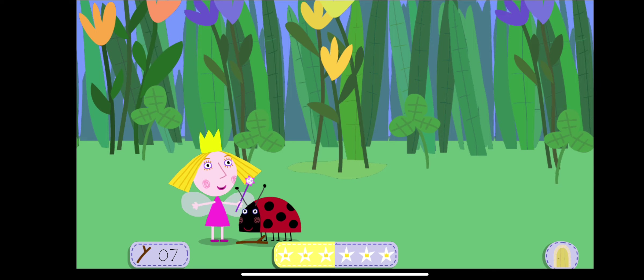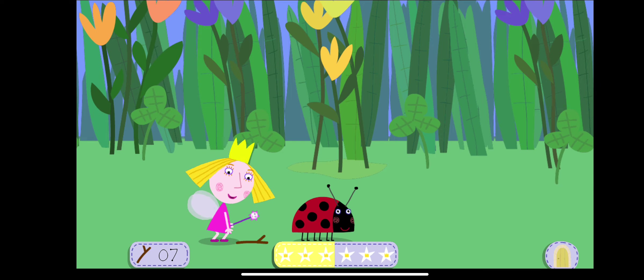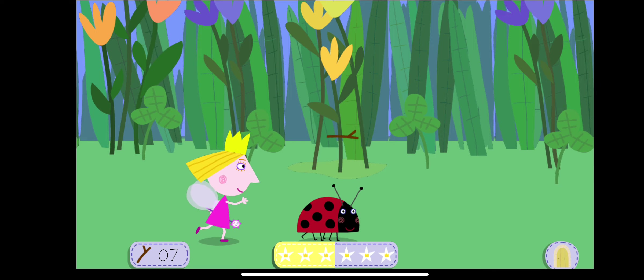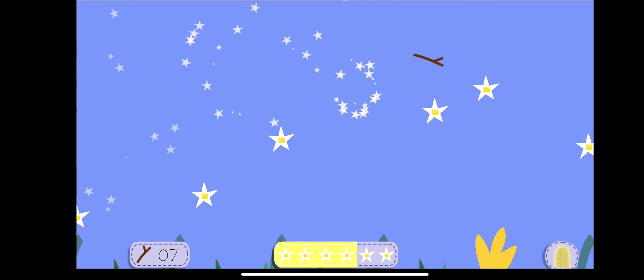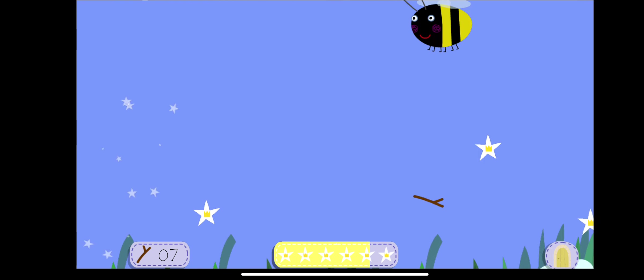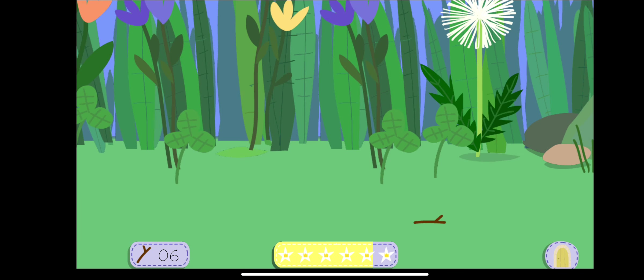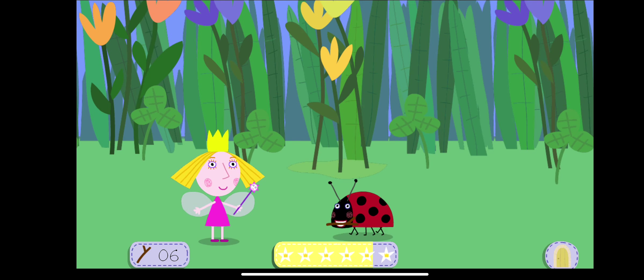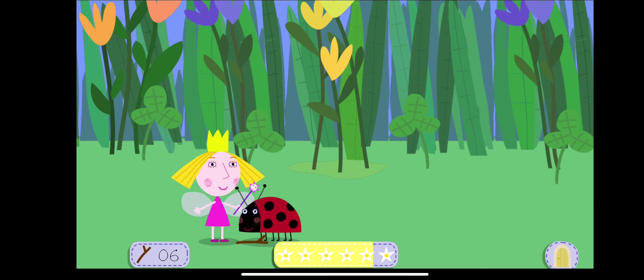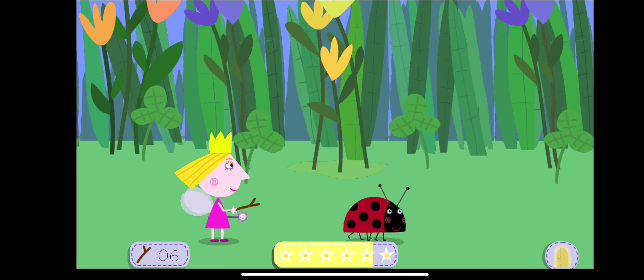Have another throw. You have nearly filled the star meter. Have another throw.